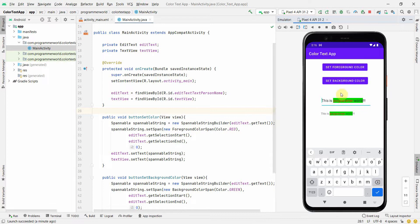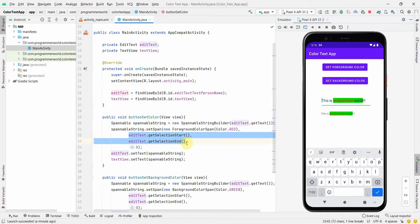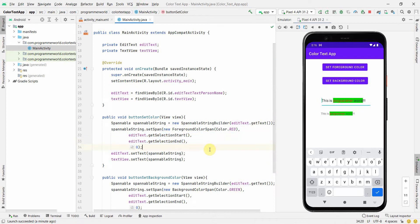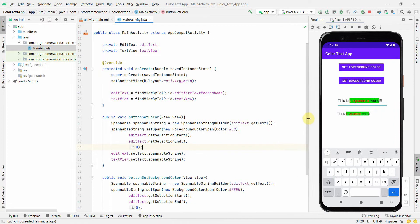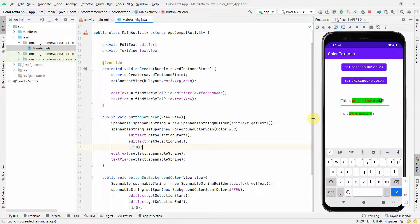Even if you don't want to use the selection approach, you can hard-code the start and end index directly to specify which part of the text to color — it just takes numbers. That's all. I hope this video is useful. If you have any questions or suggestions, please put them in the comment section, and if you like this video please subscribe to our channel. Thank you.